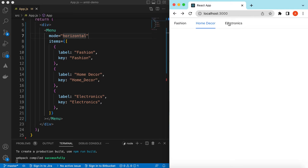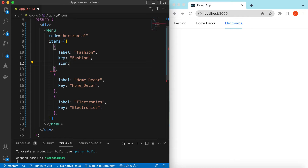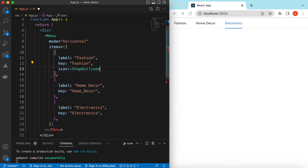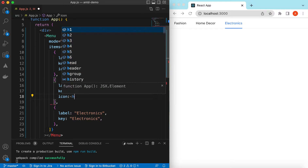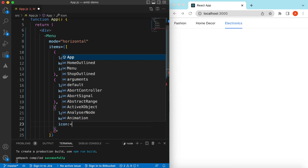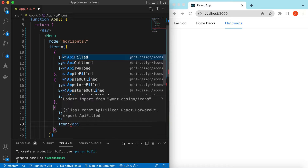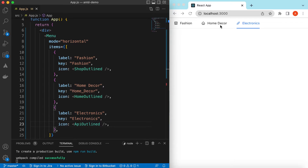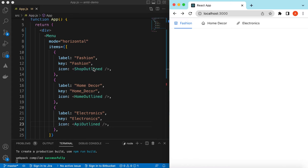Let's add icons as well for each of these items. For Fashion we can use 'ShopOutlined', for Home Decor we can use 'HomeOutlined', and for Electronics maybe 'ApiOutlined', which looks like a switch. Save it and here you go — the icons are now showing alongside the menu items.